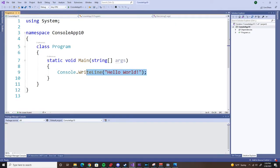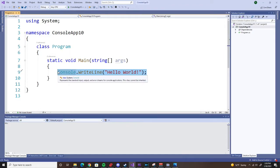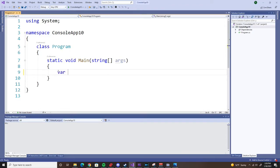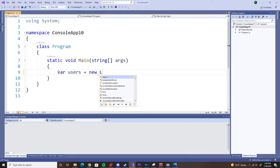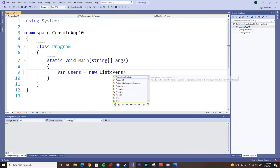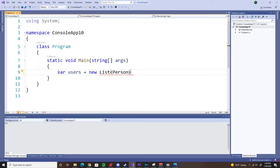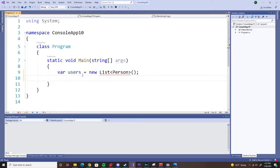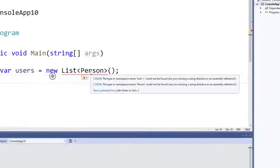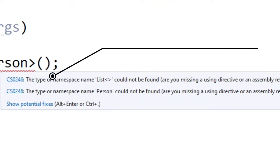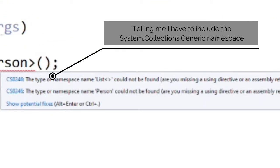Here we are in our famous console app 10, and we're going to create a list of users. We're going to use the person object to do that. Now, what is that exactly? Well, first of all, I have to include generic so I can have lists.